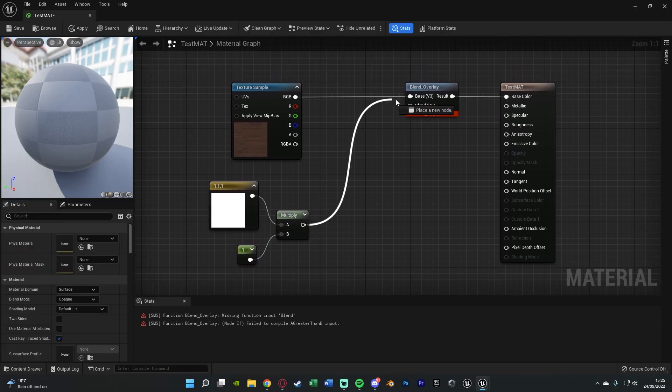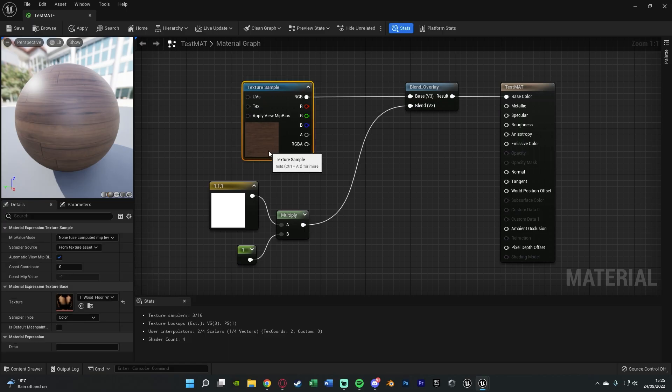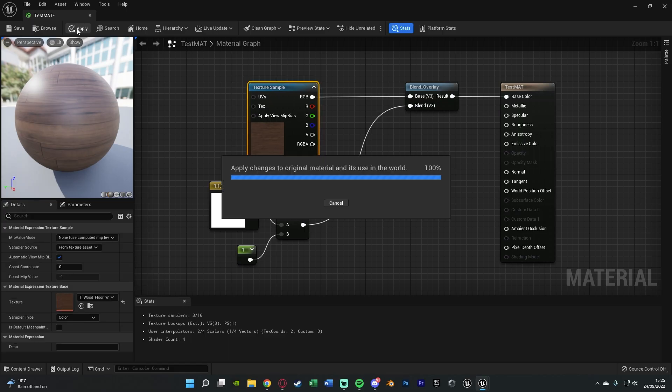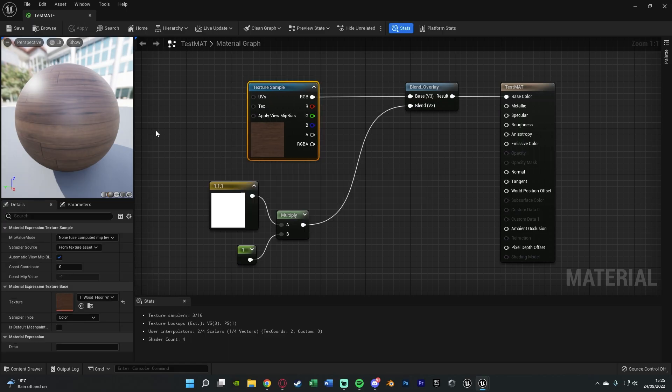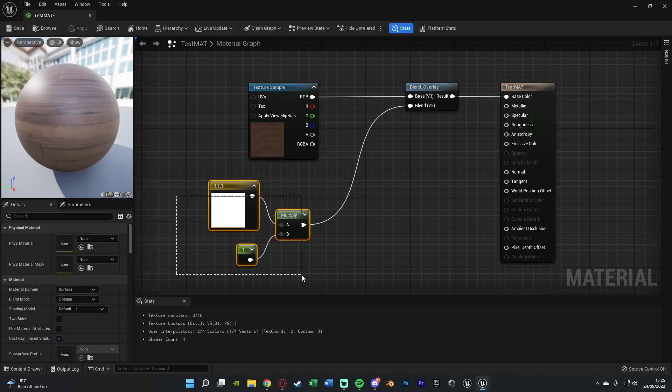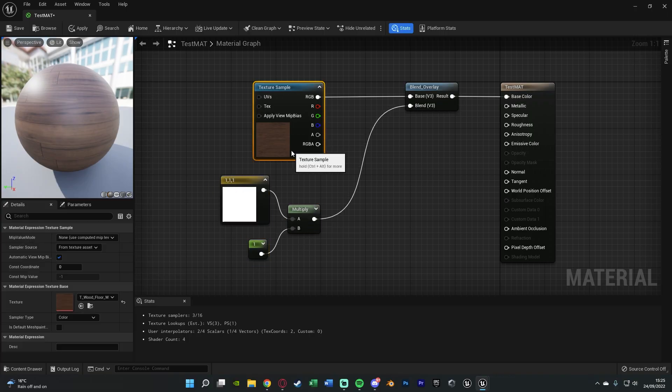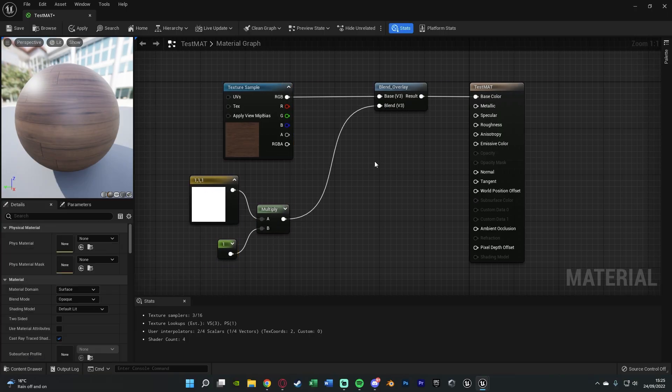Then this multiply is going to go into the blend v3 and you'll notice we no longer have that error. If we apply it it should look pretty similar, just the exact same because we're just adding the white colour onto it so it's not really going to make any difference.